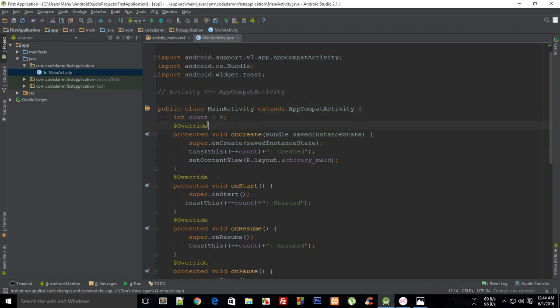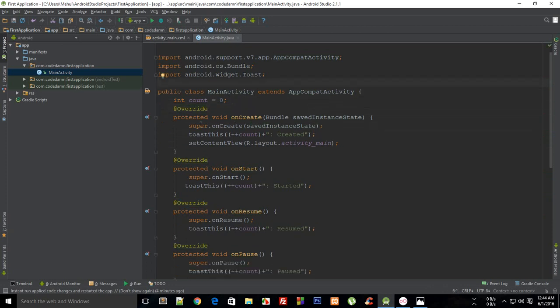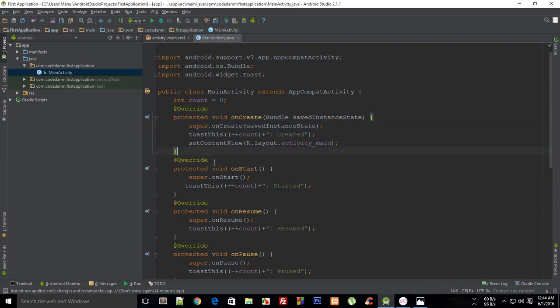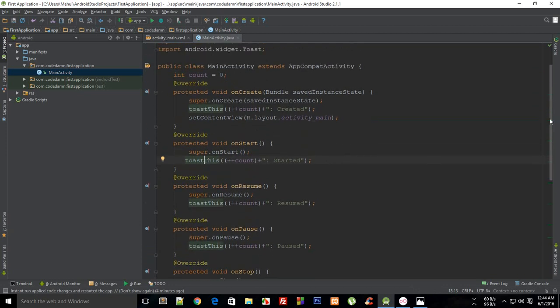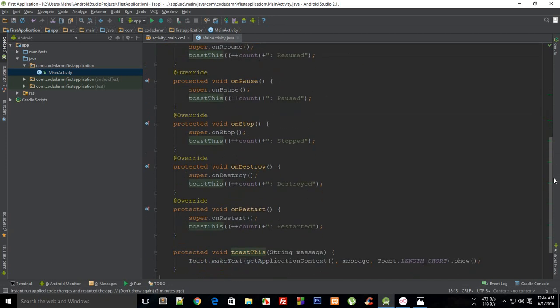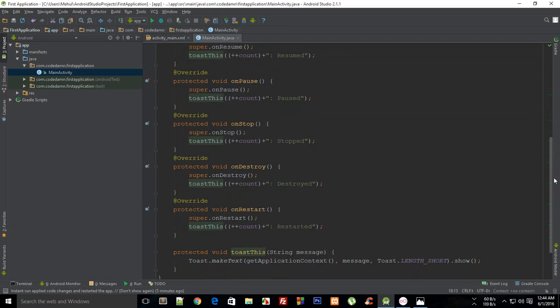With the help of super, you are firing a method onCreate of the parent class. The reason you need to fire off these parent methods is that Android takes care of your stuff. When your application is destroyed, Java takes care of freeing up your resources, but Android does provide some support as well.